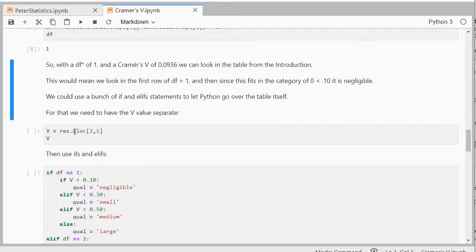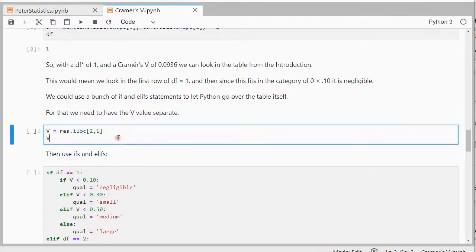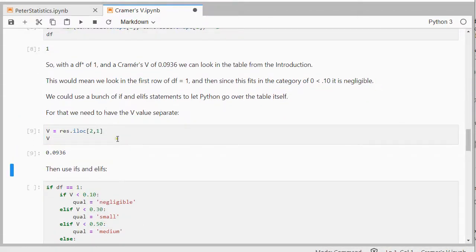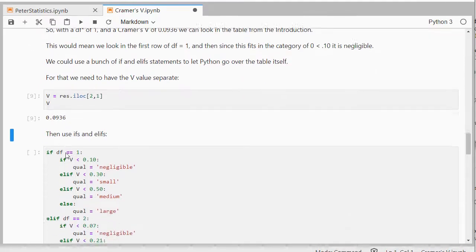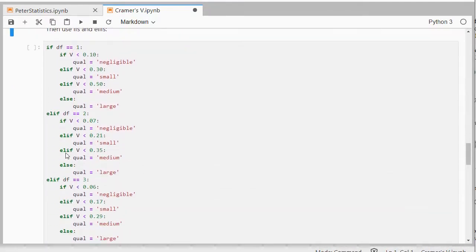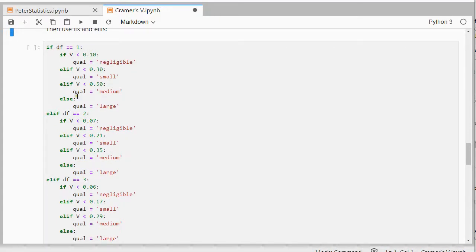So that's what I've done here, and that should give me nicely Cramer's V as a separate variable or as a separate value. And then I can simply convert that table with using ifs, and then if the degrees of freedom is 1, 2, 3, etc.